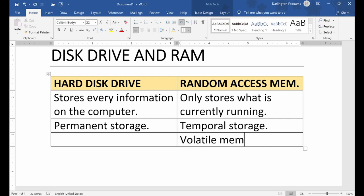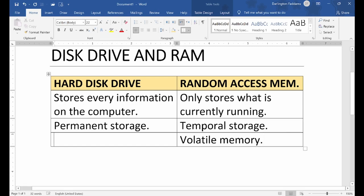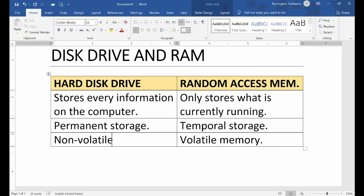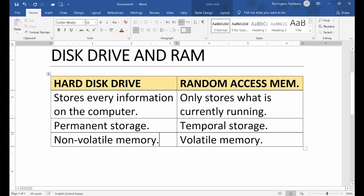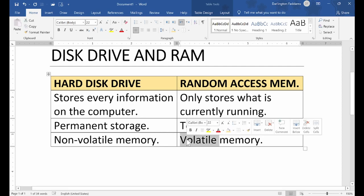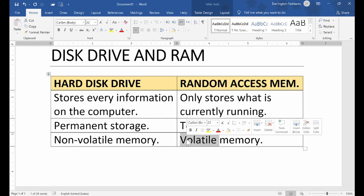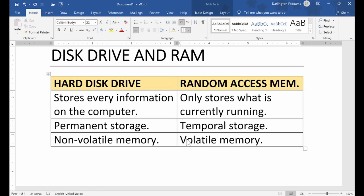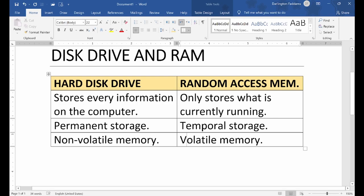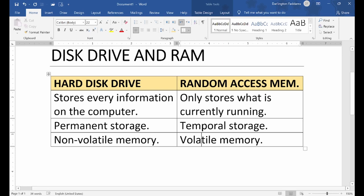That is why we say RAM is volatile — we call it a volatile memory. The hard drive is obviously a non-volatile memory. RAM is volatile because it can only store information when there is power; it cannot retain information without power. All information stored on the RAM — when the power goes off, it will be lost immediately, because RAM cannot work without electricity.